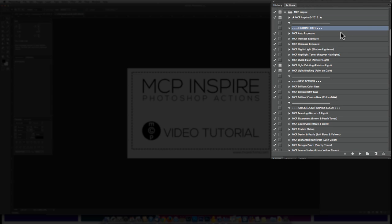We'll start with the Lighting Fix section. These actions will help you brighten or darken your image either everywhere or in select spots. I recommend adjusting exposure first if your images are under or overexposed. The Light Blocking and Light Painting are great to use anytime.